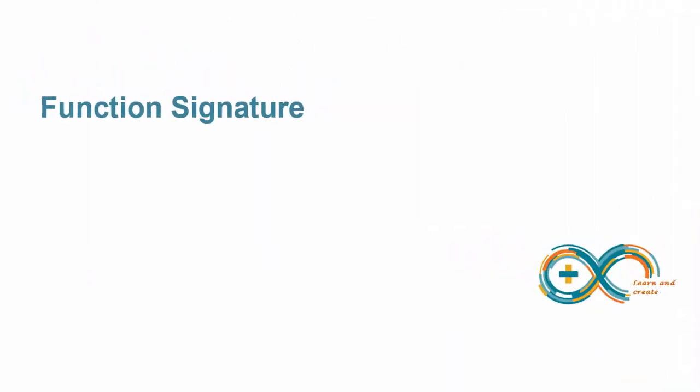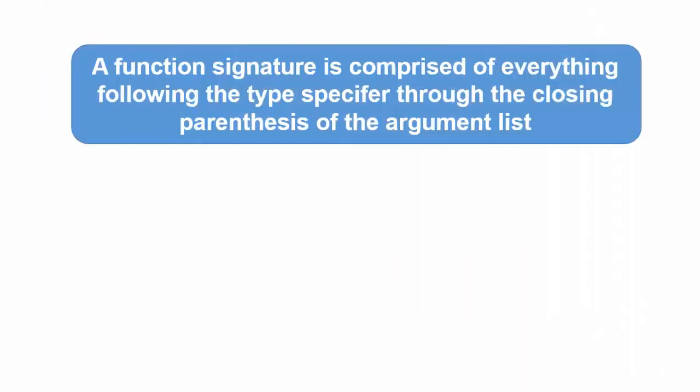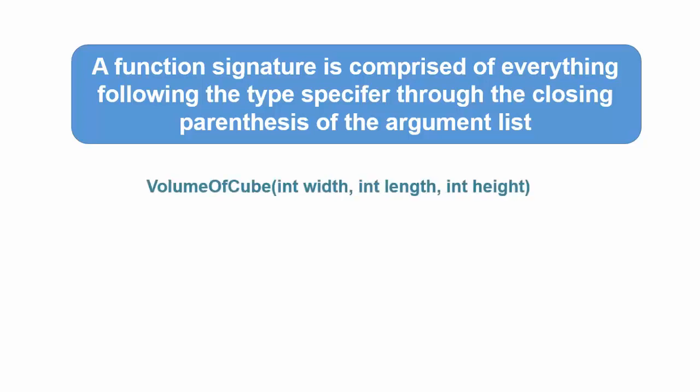Sometimes you may hear the term function signature when discussing functions. A function signature is comprised of everything following the type specifier through the closing parenthesis of the argument list. For example, for the volume of cube function which we discussed previously, this is the function signature. In other words, a function signature tells you the name of the function and the data it expects to be passed to it as arguments.